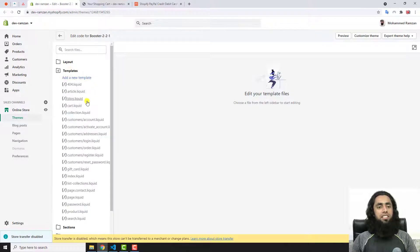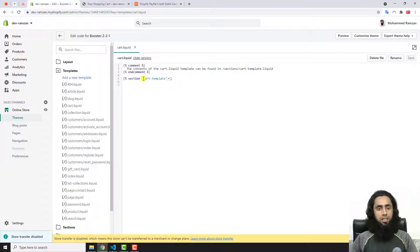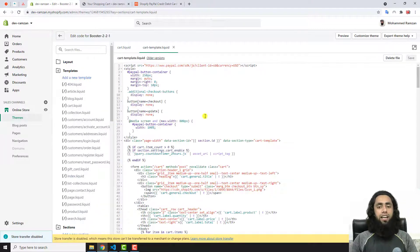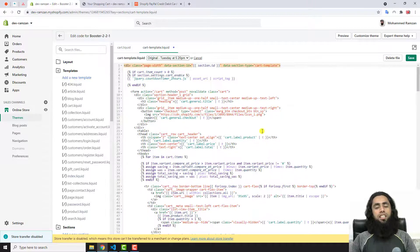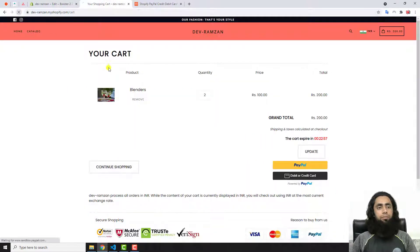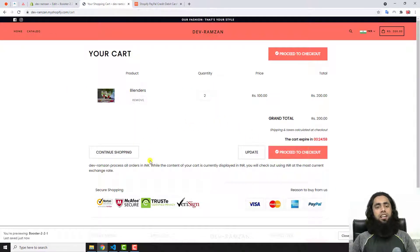Click on Templates — I'm interested in the cart page, so click on cart.liquid. You can see cart-template, and there's a small arrow — click on that. You can see I have already added some code, so let me remove it. Click on the older version and select Original — that way the original code will be restored with no custom code. Click Save and refresh the page. Now you can see we don't have those PayPal buttons anymore — only Proceed to Checkout and Update button.